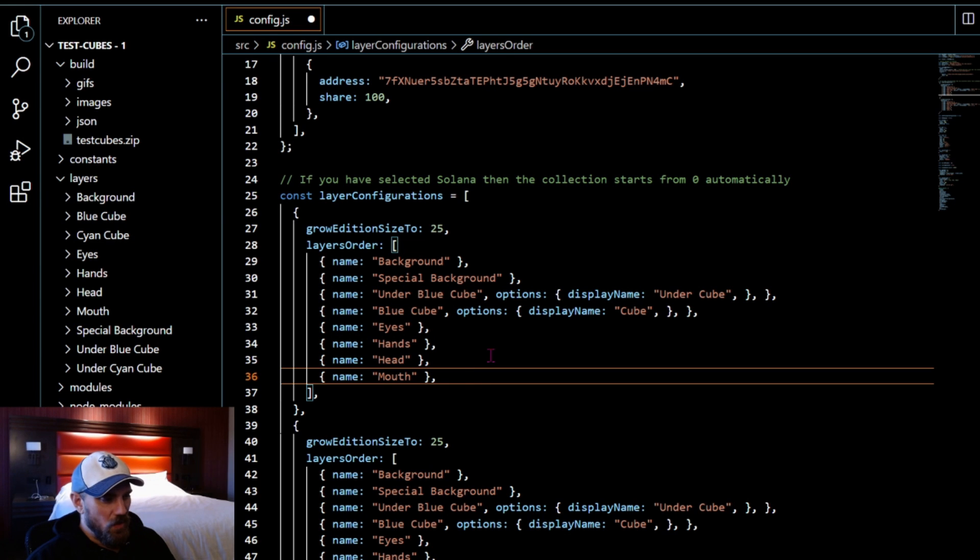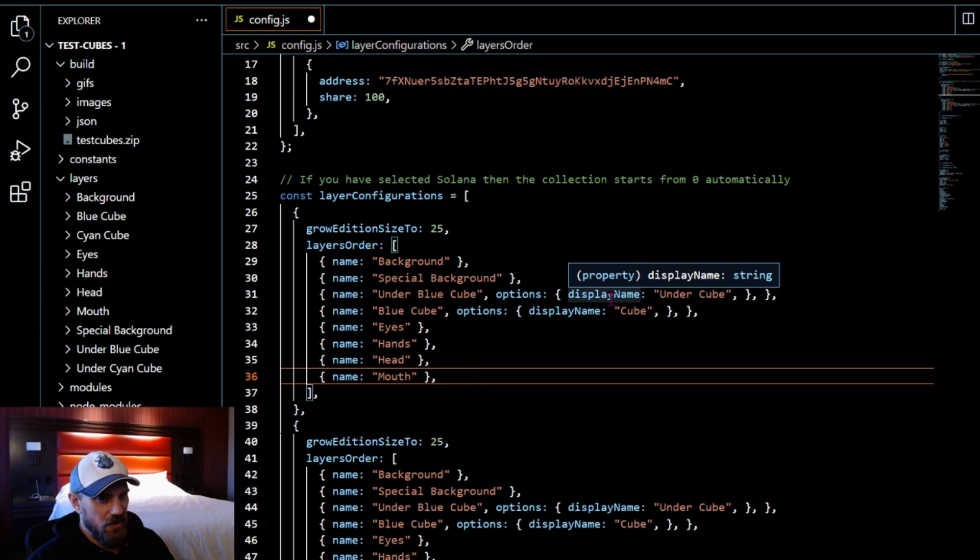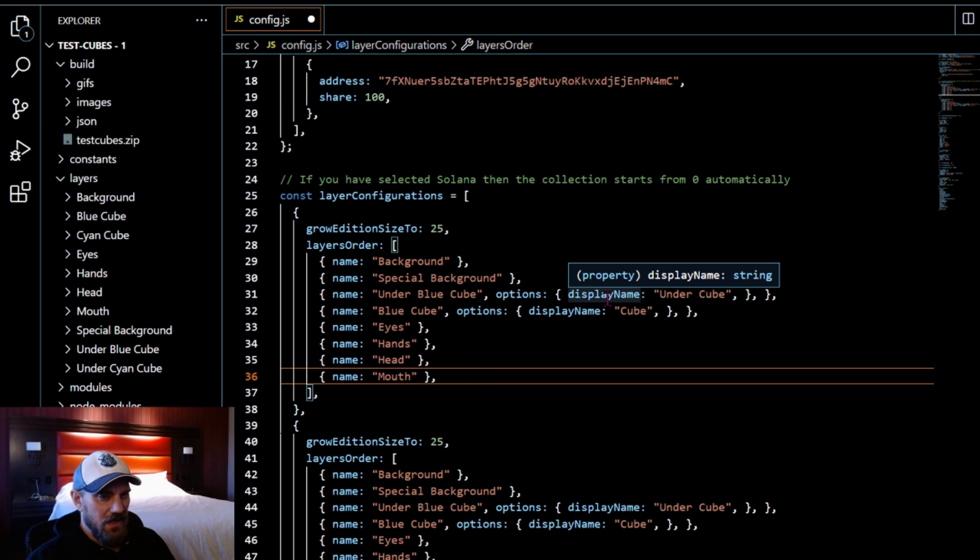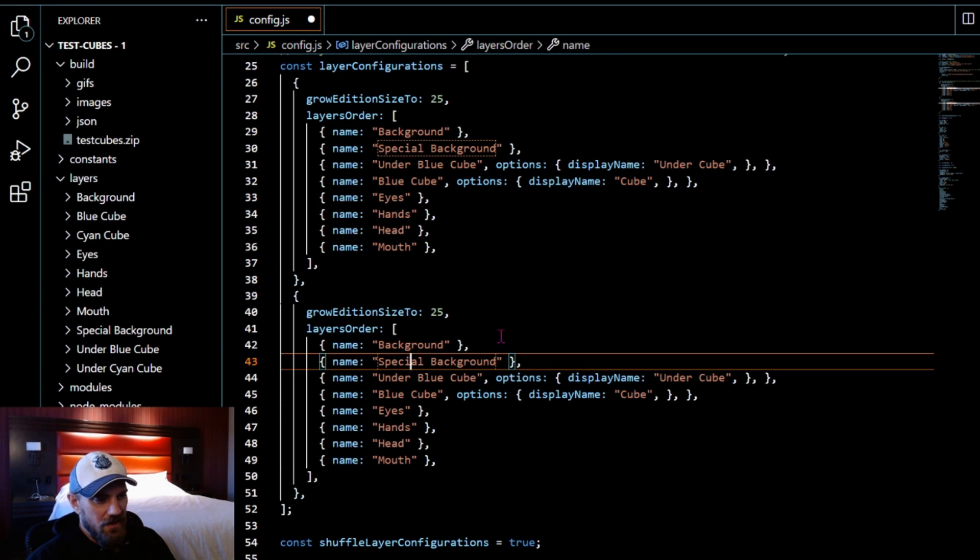It would be like that for any other color. If we made a red one or blue one or orange one, whatever we wanted to make, we would need a special grouping here so we could get those right layers strictly for those.